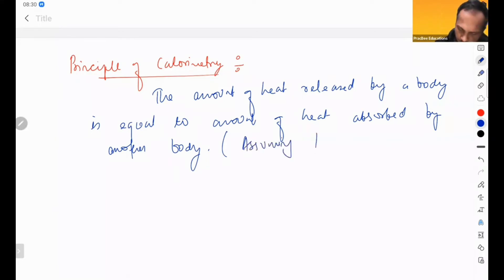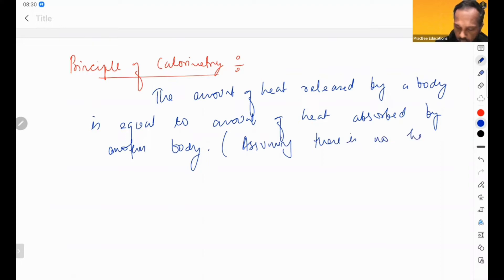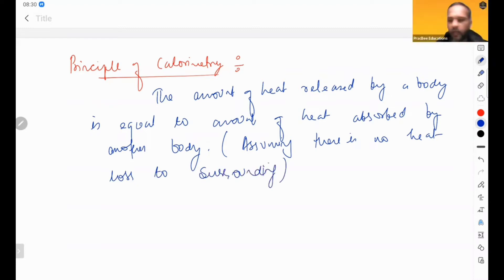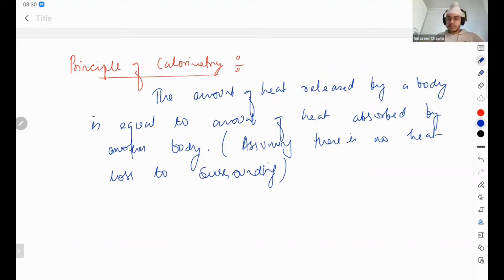Assuming there is no heat loss to surrounding, no heat loss to the atmosphere.